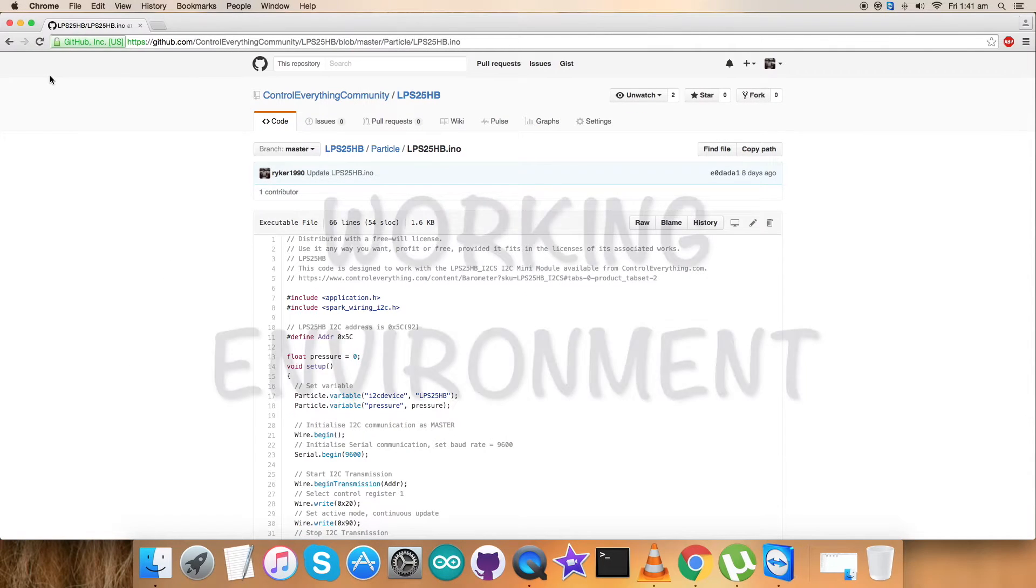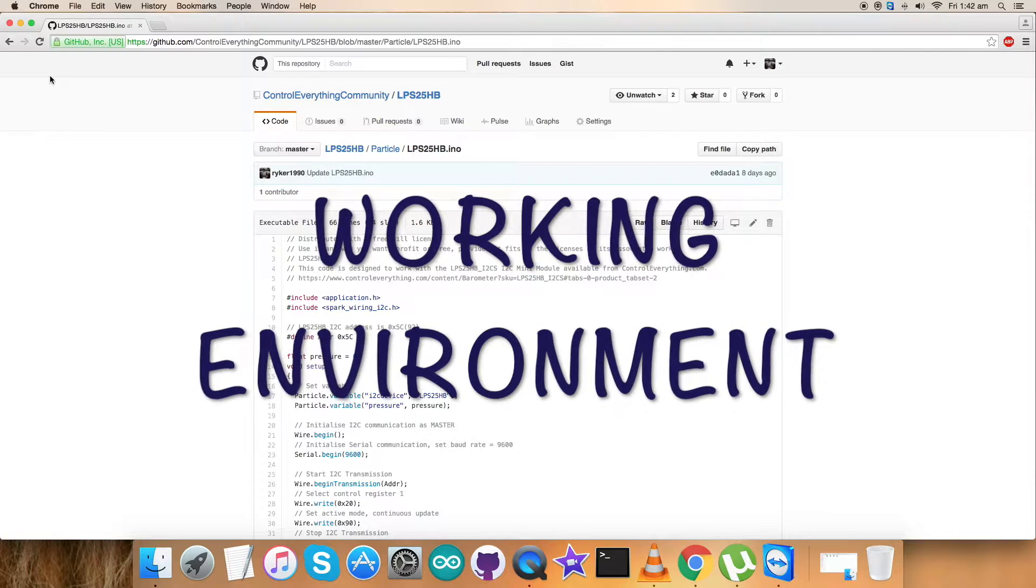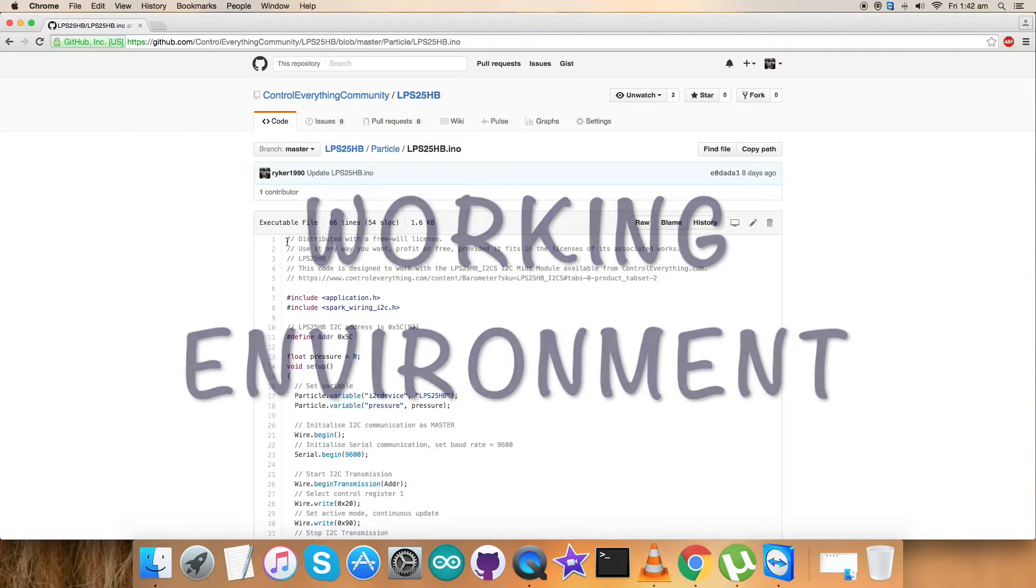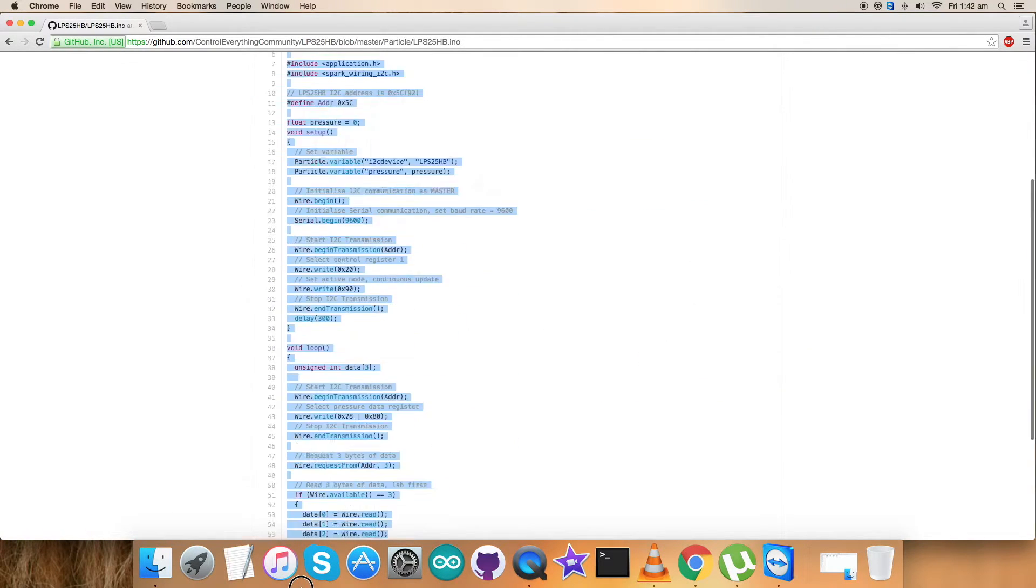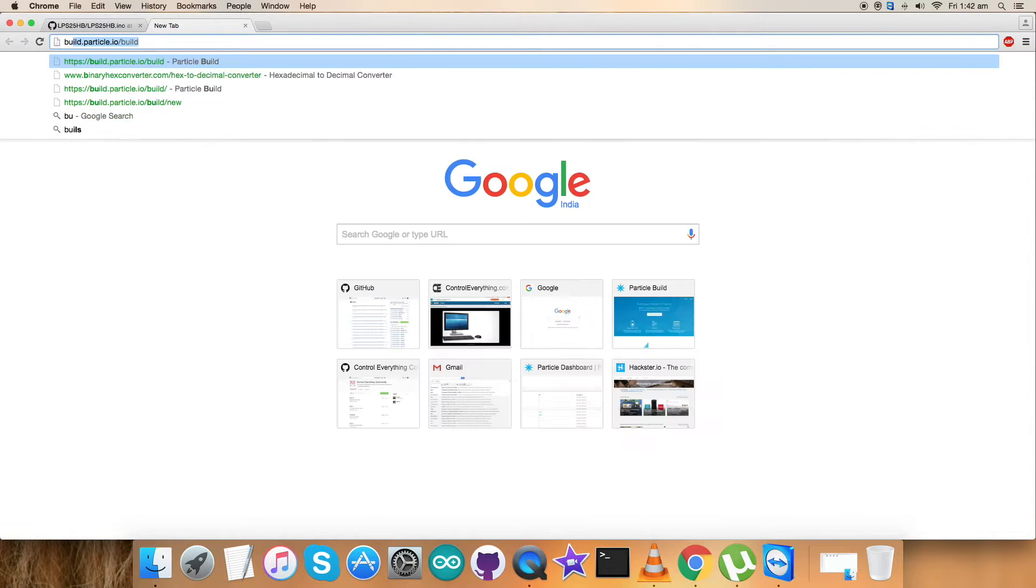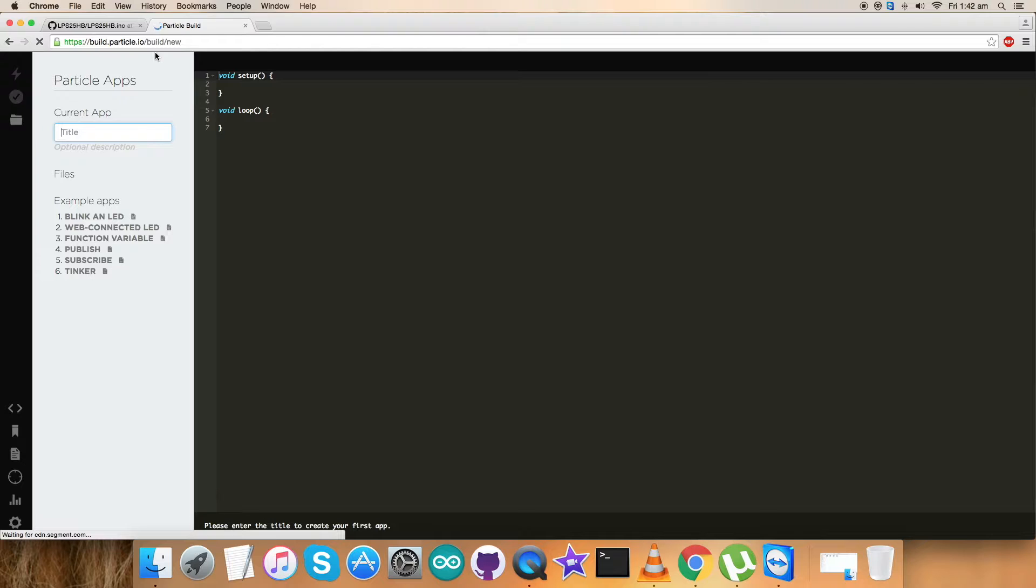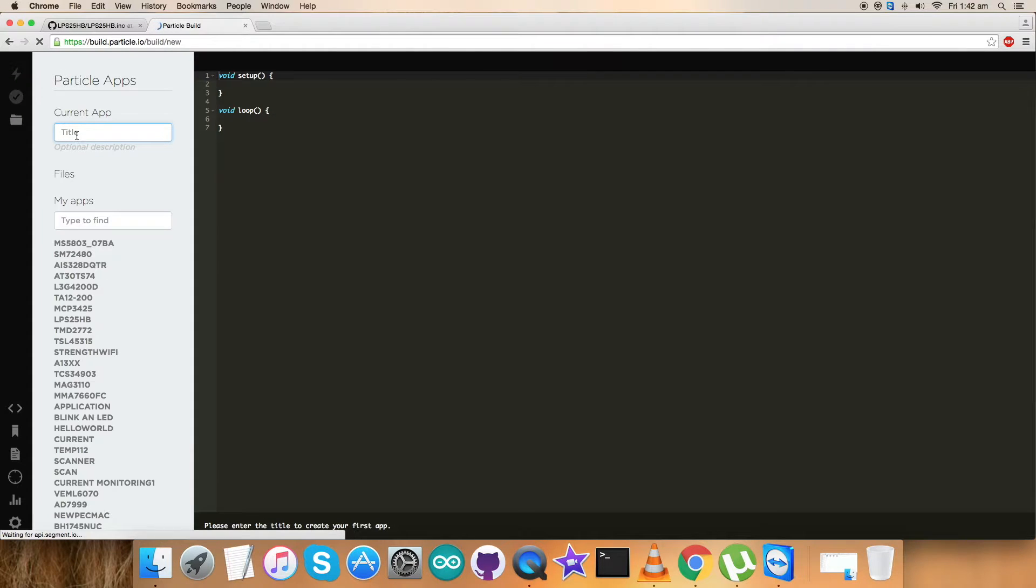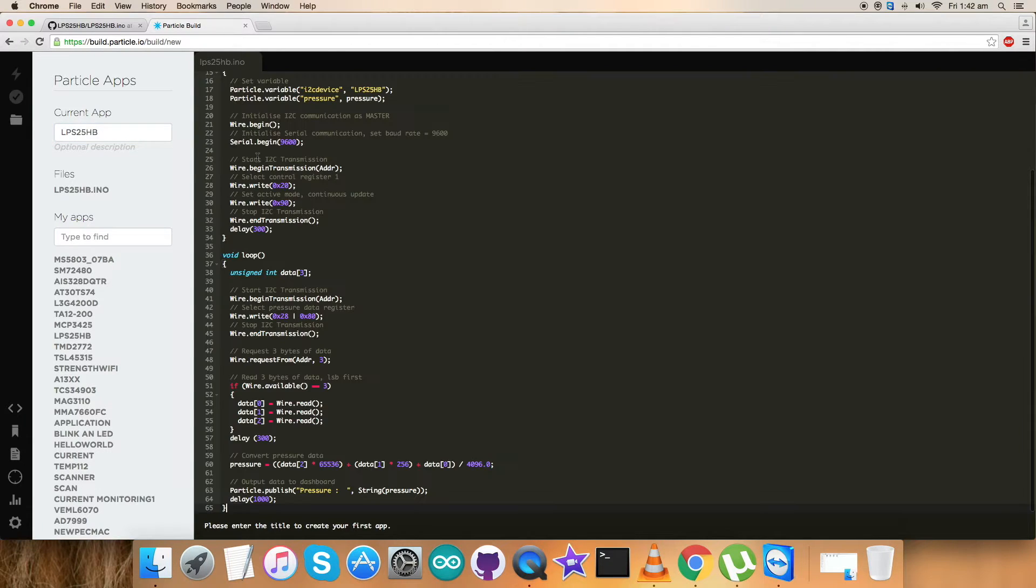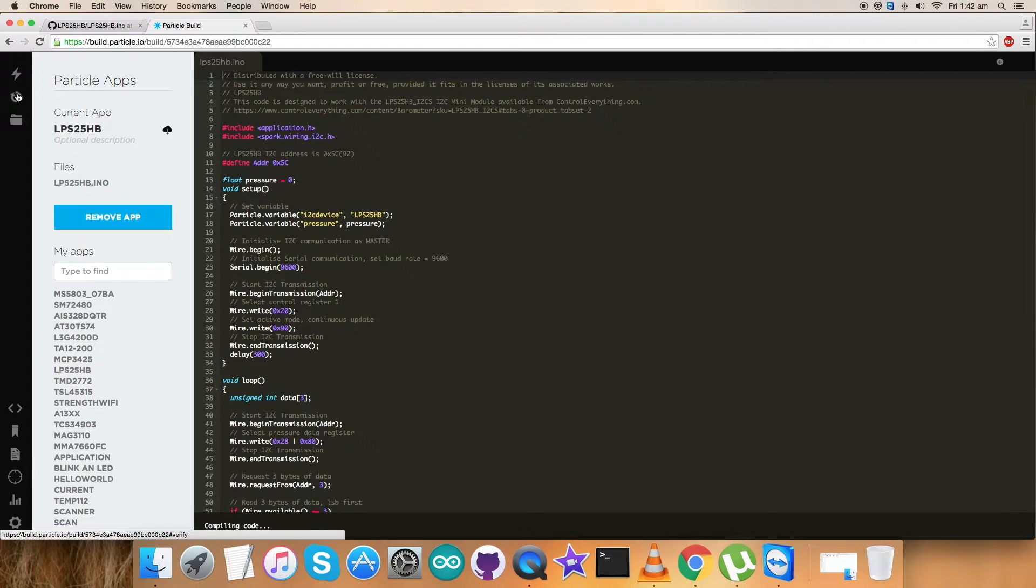Now comes the interesting part where we show the practicality of this code. For that, copy this entire Particle code, open up the build.particle.io we discussed earlier in this video, create a new file and name it. LPS25HP is the sensor name. Save the code and then verify and compile it. Great work.